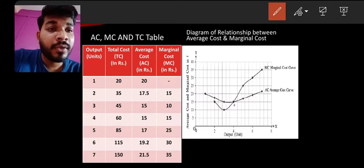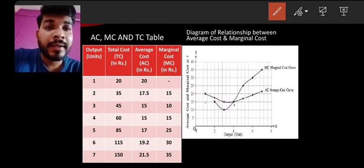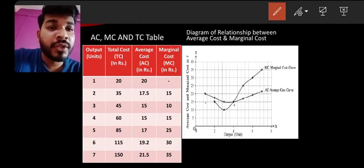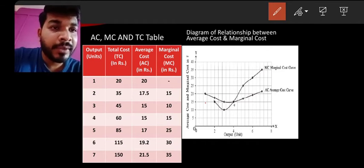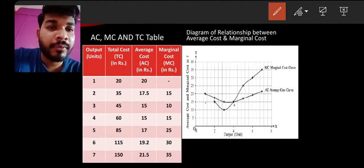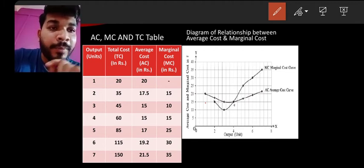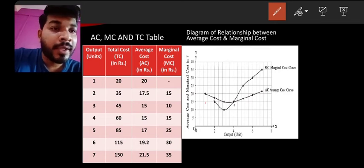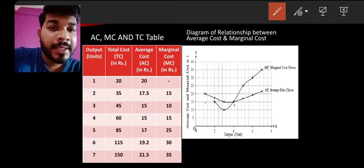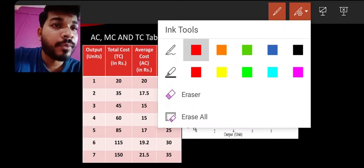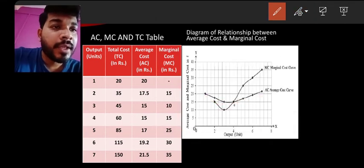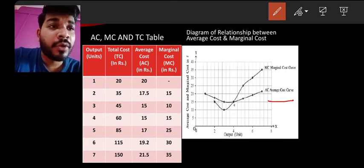Now let's plot the average cost curve. At 1 unit, AC = 20. At 2 units, AC = 17.5, which is lower. At 3 units, AC = 15. At 4 units, AC = 15 — the same as before, so this is the minimum point C. At 5 units, AC = 17.6 (approximately 19.2 at 6 units). At 7 units it rises further. So the AC curve forms a U-shape.